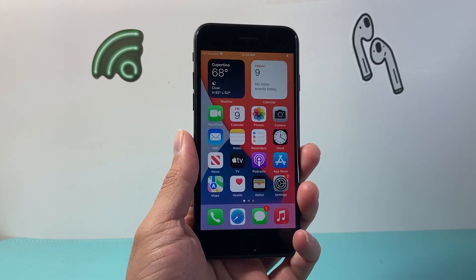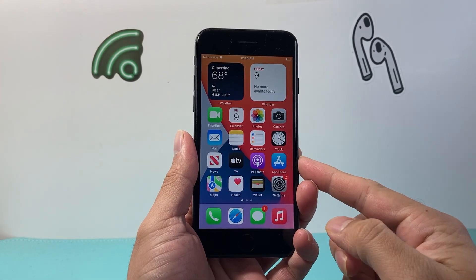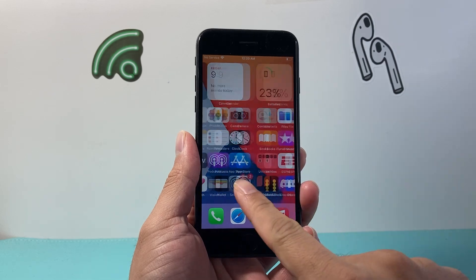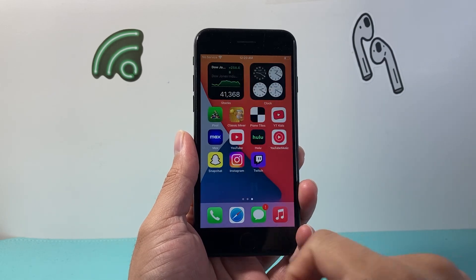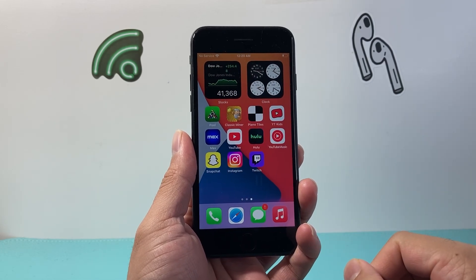Hey everyone, TechnoMintry here with a video for you guys. In today's video I'm going to show you how to install apps on your iPhone 7. So let's get started.